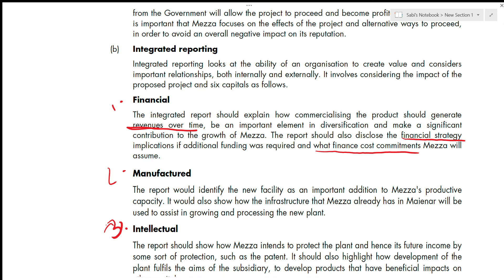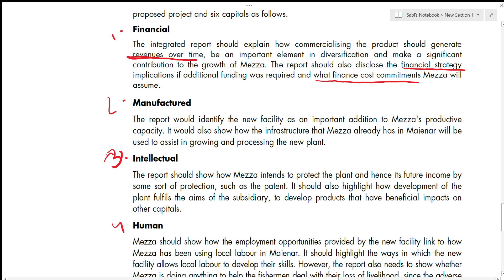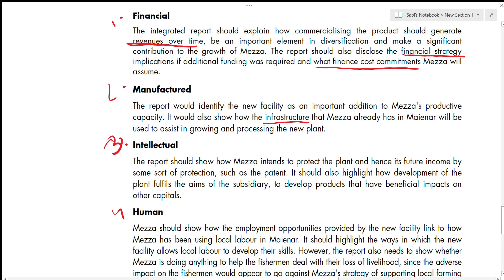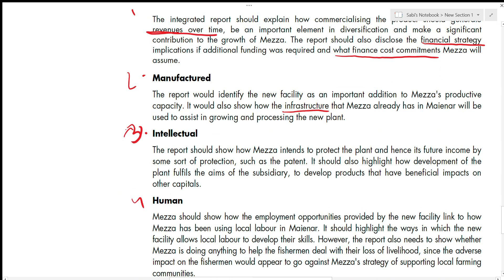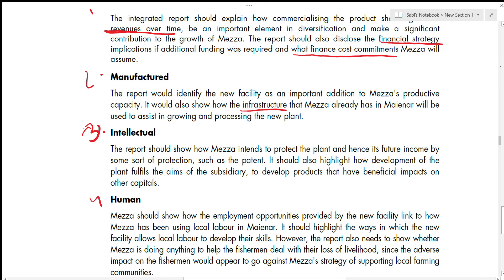Manufactured capital: the report should identify the new facility as an important addition to Mezzo's productive capacity, and show how the infrastructure already in Manier will be used to assist in growing and processing the new plant. Intellectual capital: the report should show how Mezzo intends to protect the plant and its future income through some form of protection such as a patent. It should also highlight how the development of the plant fulfills the subsidiary's aim of developing products with beneficial impacts on other capitals. Do not waste time defining each capital — go directly to the case study application.